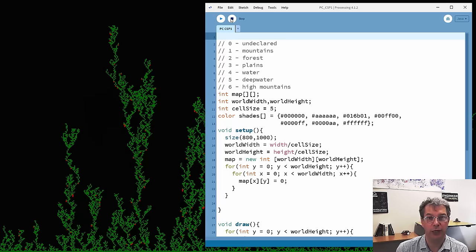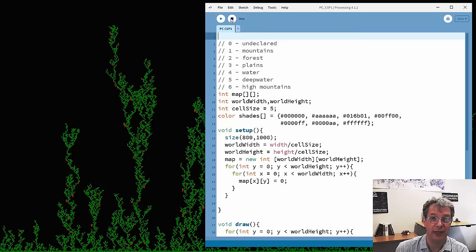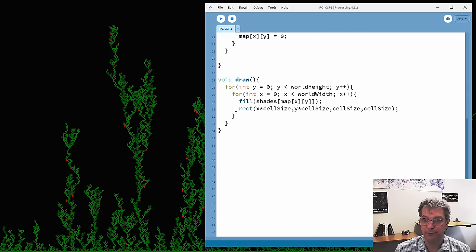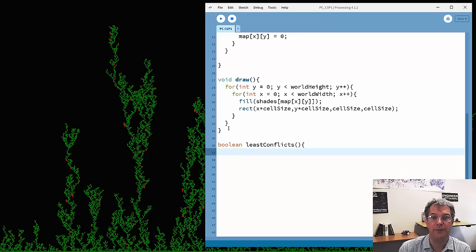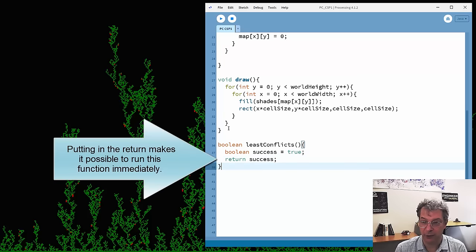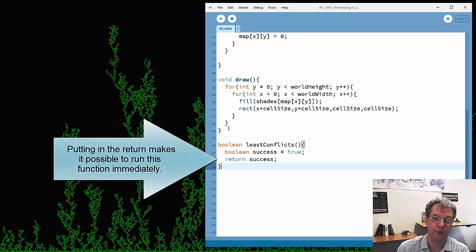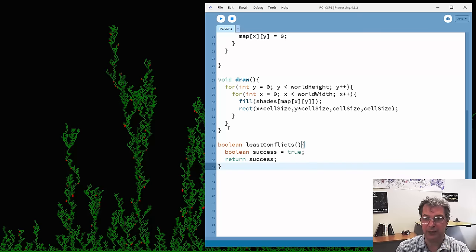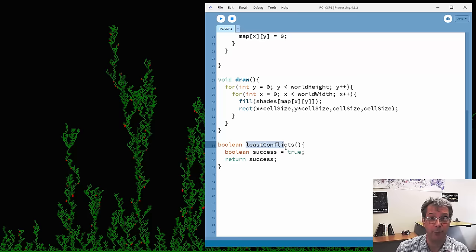The next piece of code goes through each cell and, if it's undeclared or has conflicts, tries to find a new value that minimizes the number of conflicts. This function returns a boolean: true if it succeeded in setting values with no conflicts, false if there are still conflicts that might need resolving. I'll begin by assuming success is true. As I go through and find any conflicts, I'll set it to false — meaning we found conflicts and tried to resolve them, but it may be necessary to call this function again. The idea is to call this function repeatedly until we have a map with no conflicts.